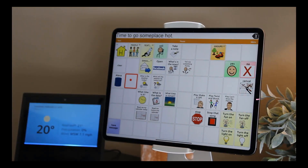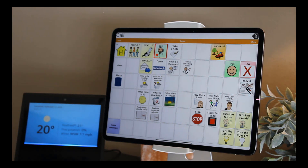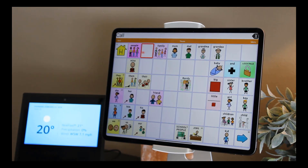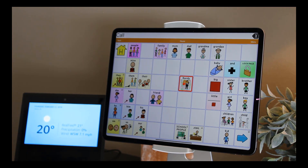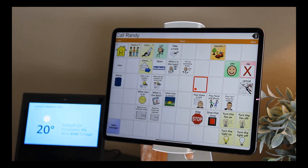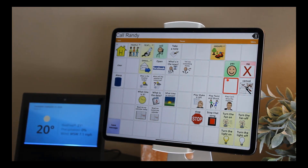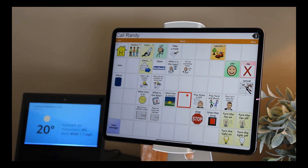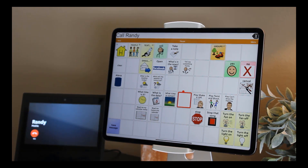In the demo, a button triggers an Alexa command to call a contact. Alexa asks which contact to call, the user says Randy, Alexa confirms, and then calls Randy's mobile.